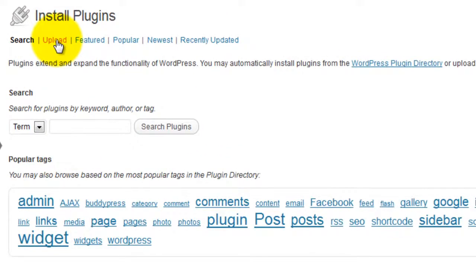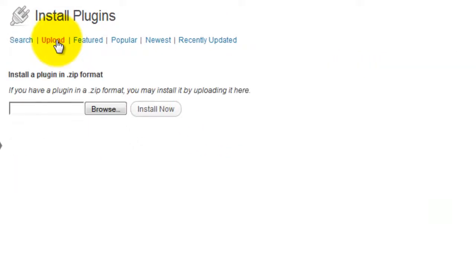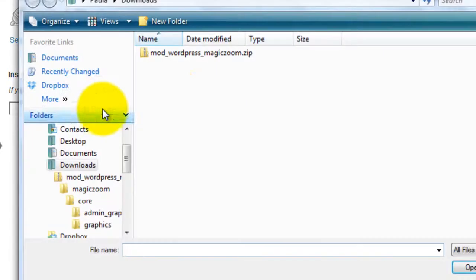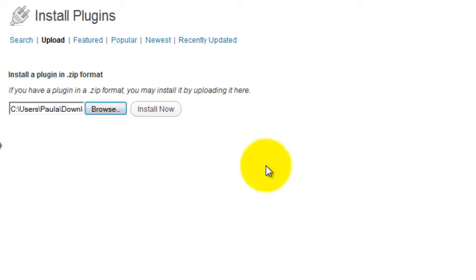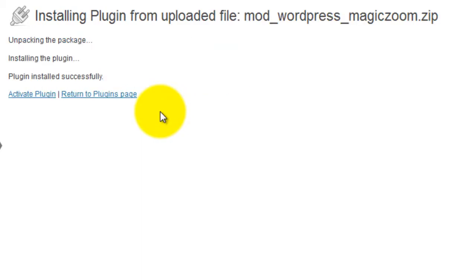This will take you to the upload page. Browse your computer for the plugin you've just downloaded. This will be a zip file called Mod WordPress MagicZoom. Select Install Now.